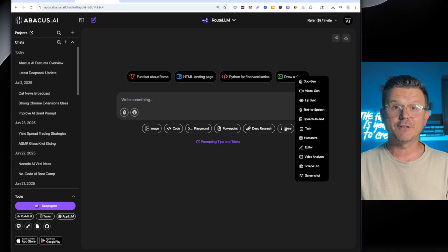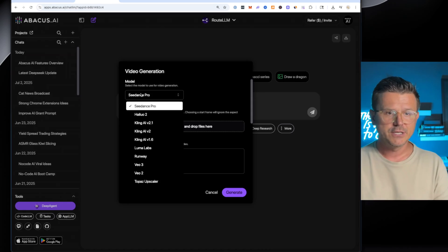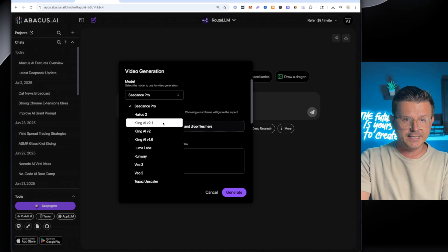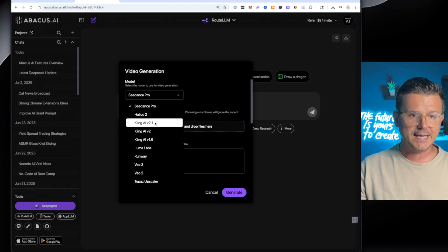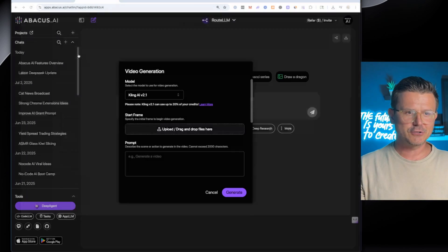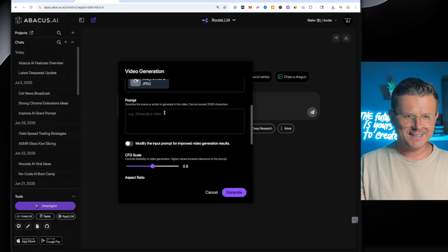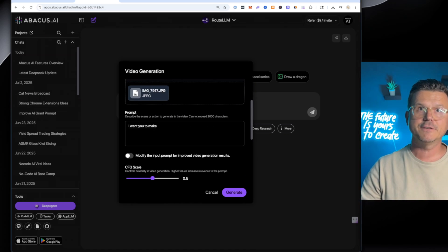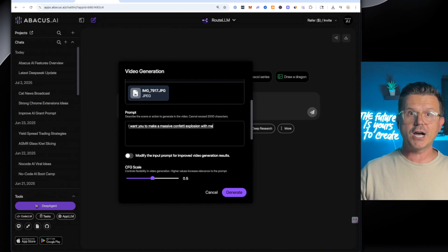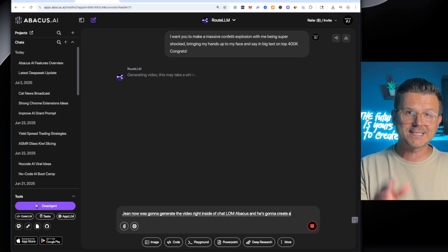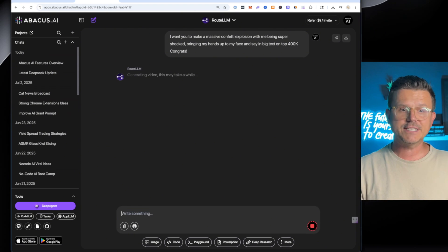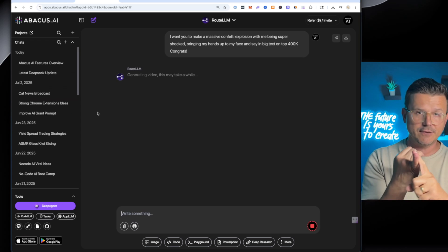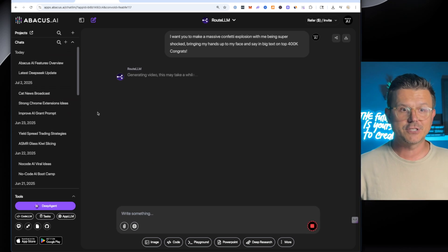So there's video generation, doc generation. So you can see Seed Dance Pro, Haylou, Kling, Luma, Runway, VO3, VO2. So I've actually wanted to try this Kling AI. So let's do a start frame. Let's go with this one right here. Me looking all shocked. All right. And then say this. I want you to make a massive confetti explosion with me being super shocked, bringing my hands up to my face. And it's going to create the video right inside of our dashboard. You don't have to go to external websites.